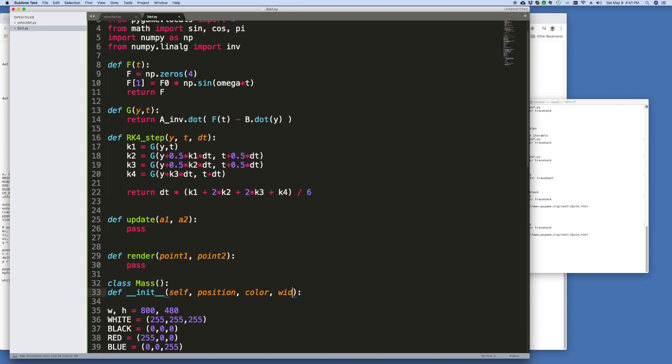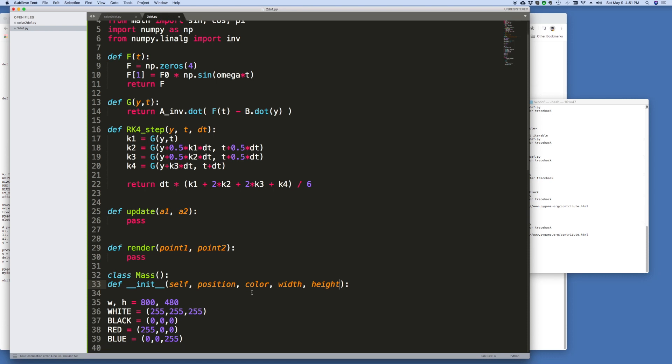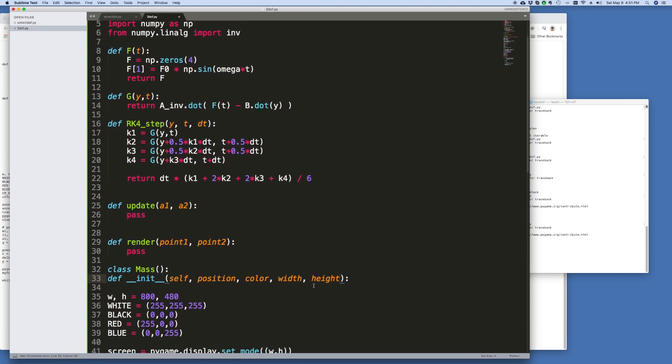And a width and a height. So what I'm going to do for now is I'm just going to make them blocks and each block will have a different width and height based on the amount of mass that's there and it will be a different color.